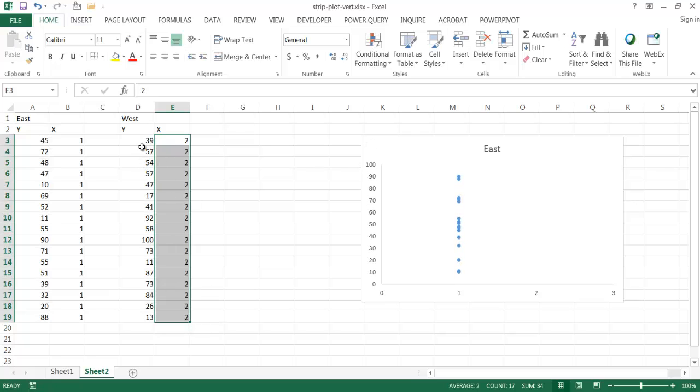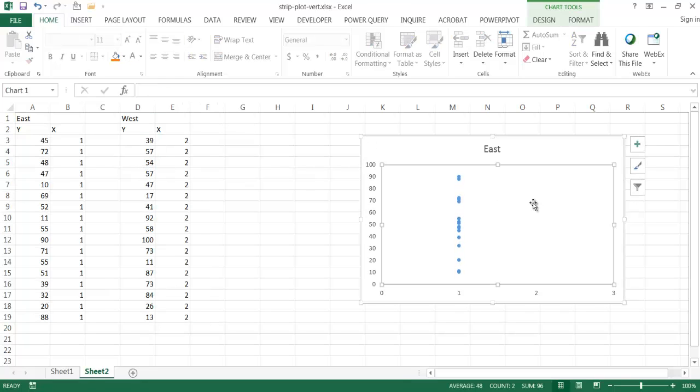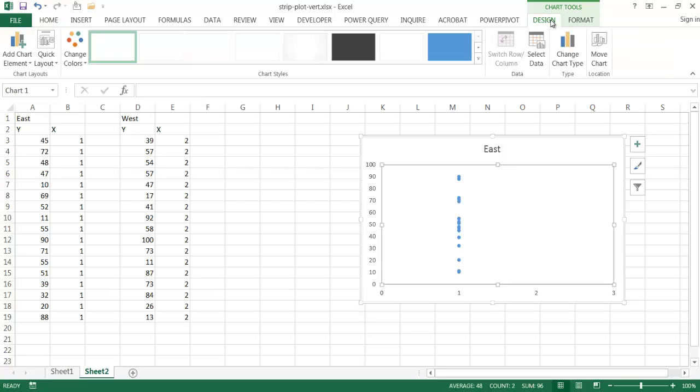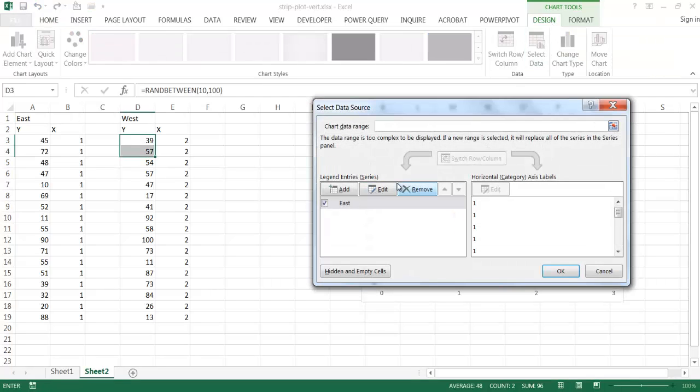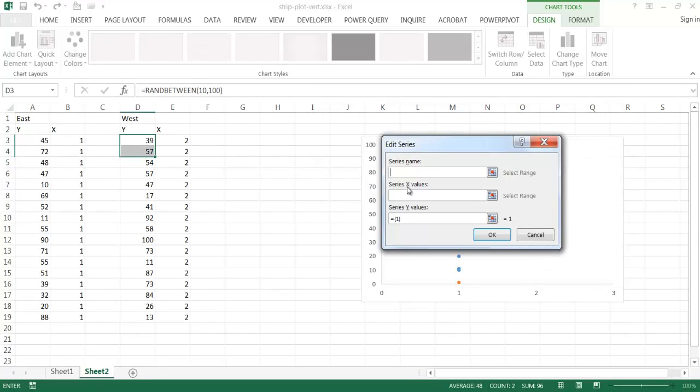And what I want to do is put this data into here. So I'm going to select into the chart, go to design, select data, and I'm going to add some new data. So I'm going to add the west data.